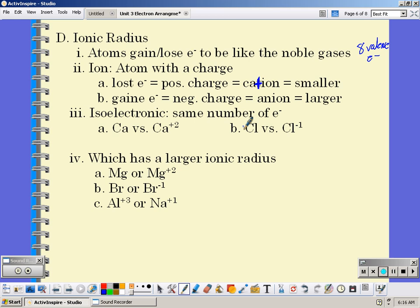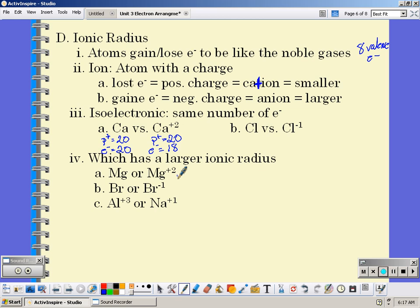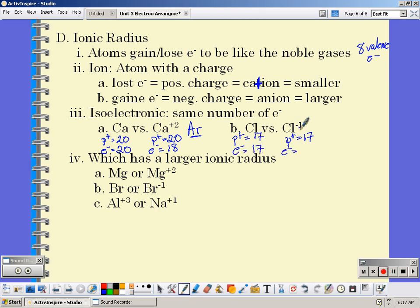Isoelectronic means you have the same number of electrons. Calcium has twenty protons; calcium²⁺ also has twenty protons, but the neutral atom would have twenty electrons — after forming the +2 ion, we only have eighteen electrons. This means calcium²⁺ is isoelectronic with argon, because a neutral argon atom also has eighteen electrons. Chlorine has seventeen protons; a neutral chlorine atom has seventeen electrons, and chlorine⁻¹ has eighteen electrons — so it is also isoelectronic with argon. And calcium²⁺ and chlorine⁻¹ are isoelectronic with each other.